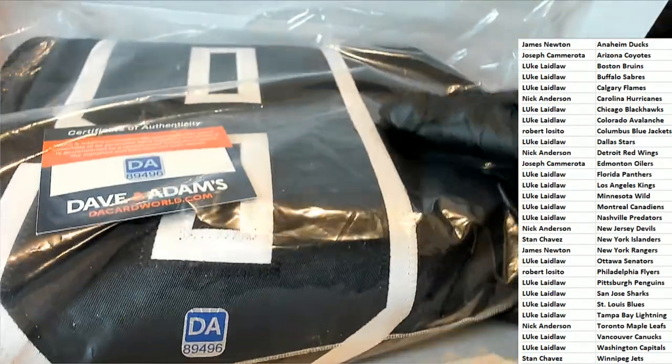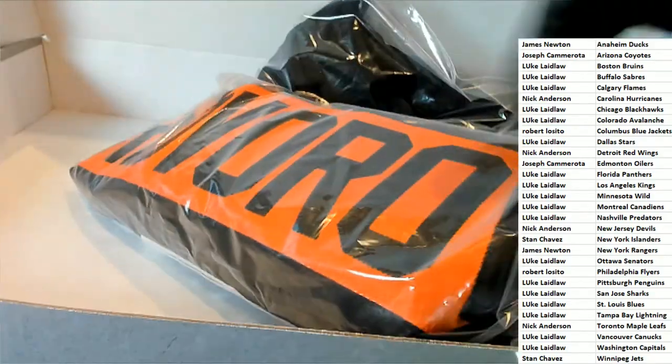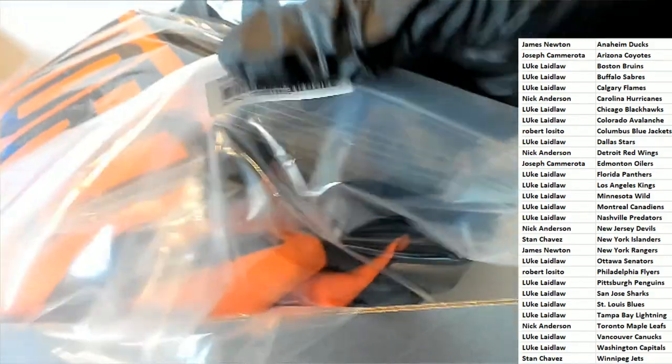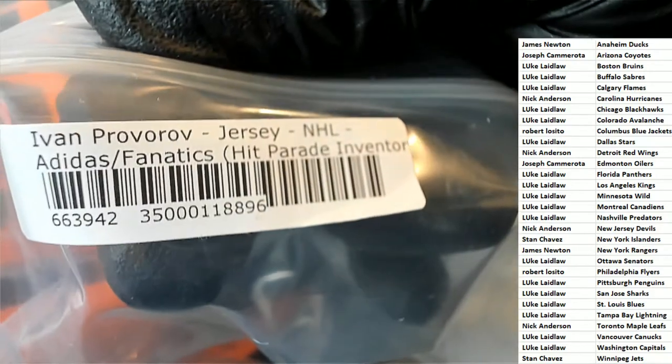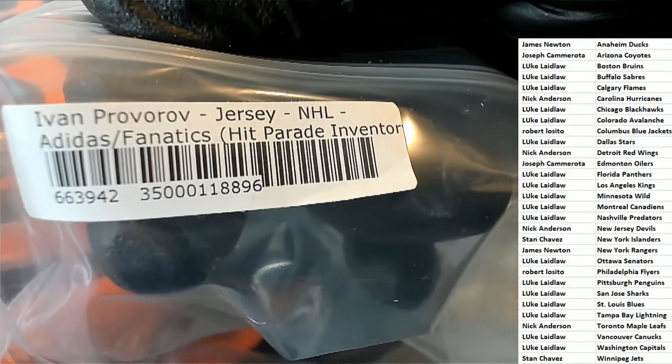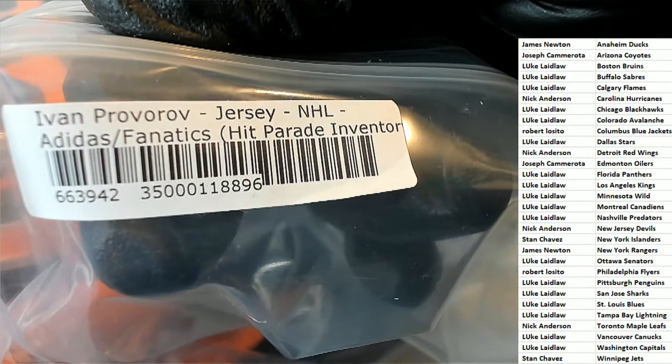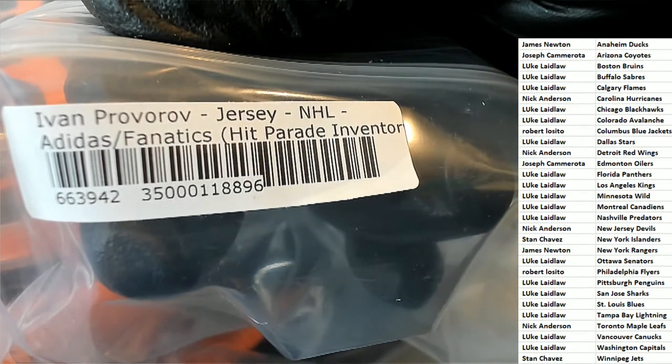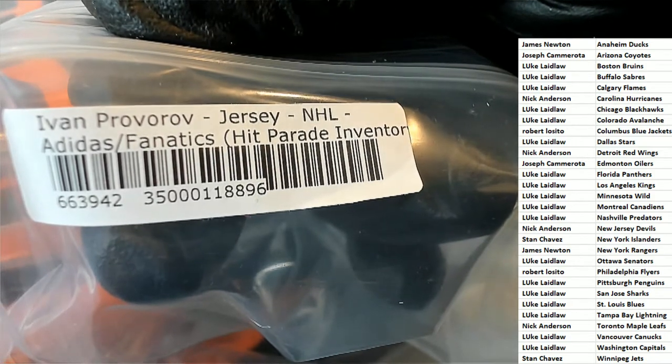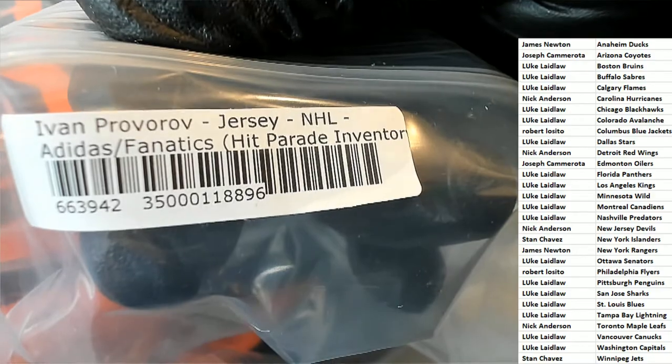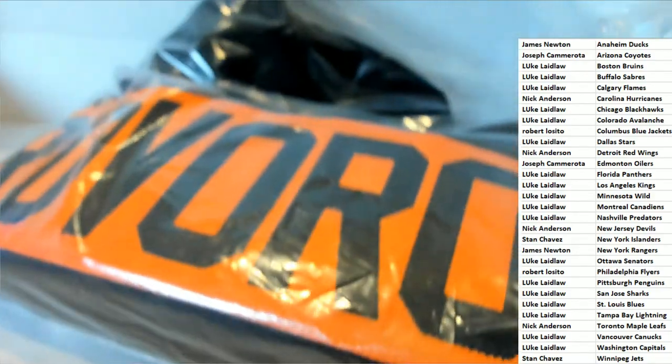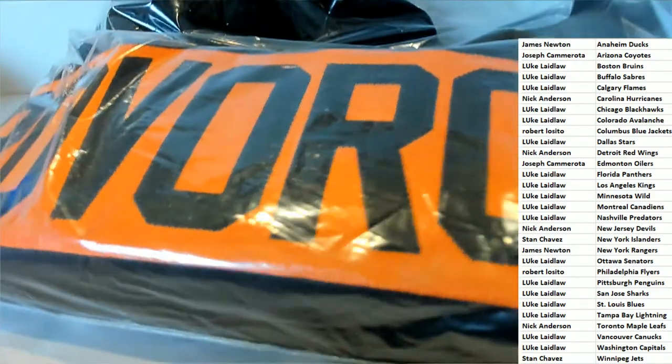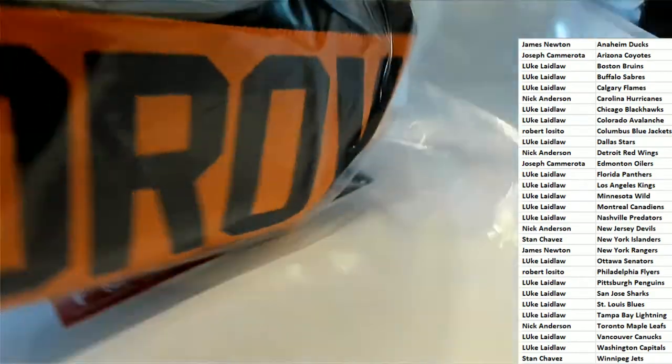Isn't this something? This is a DA. It's going to tell us a little bit more here about what we're looking at on this. Adidas Fanatics. This is one of the few jerseys that is like an authentic type of jersey.